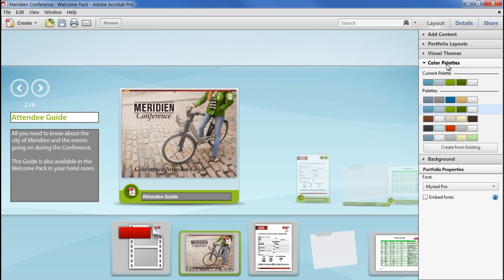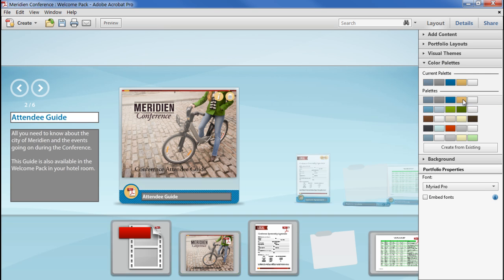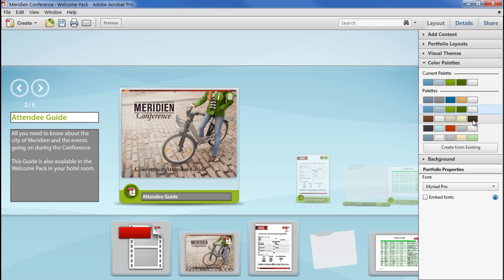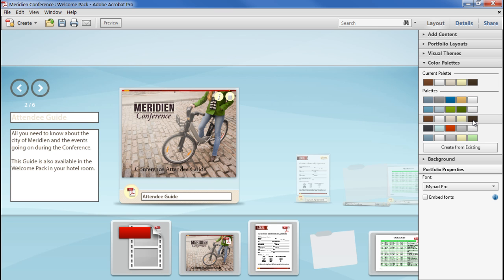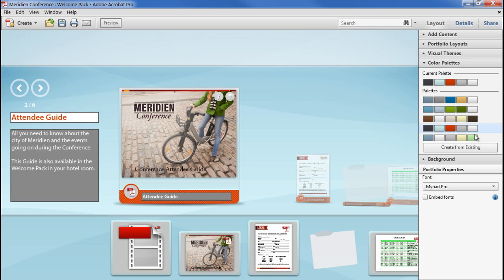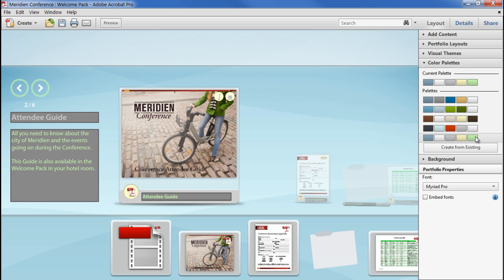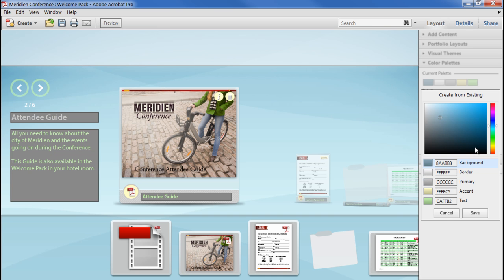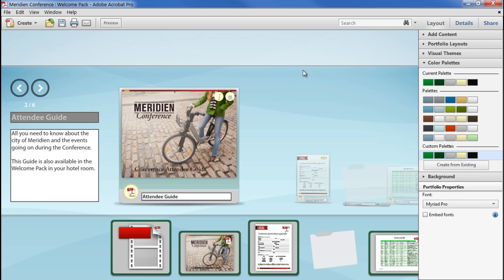We have a collection of preset swatches to choose from, and we can also create a new one by clicking on the Create from Existing button and then editing each colour patch.